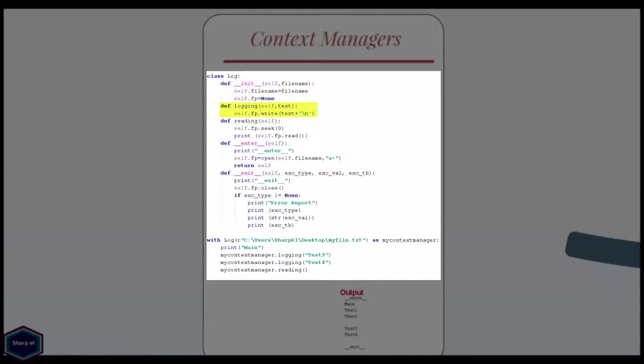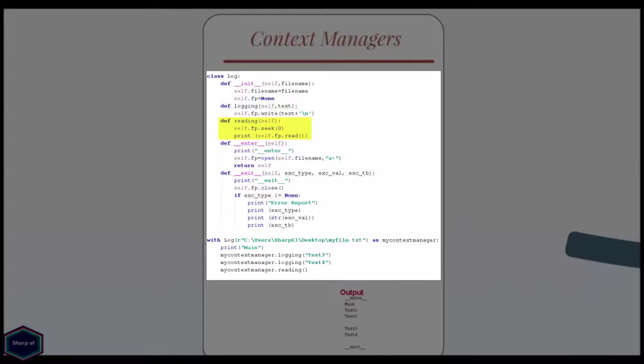The logging method writes the log message into the log file using builtin write method. In my reading method, I call builtin seek method to put the file pointer at the beginning of the file and then I call the read method to read the content of the file.